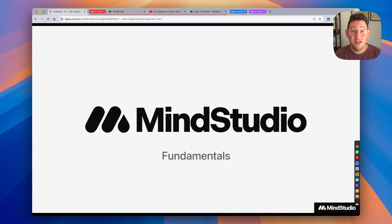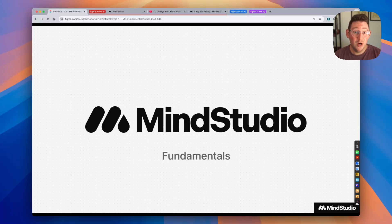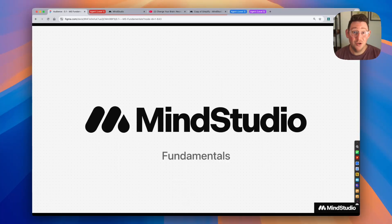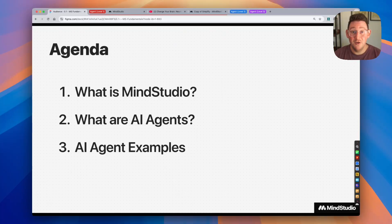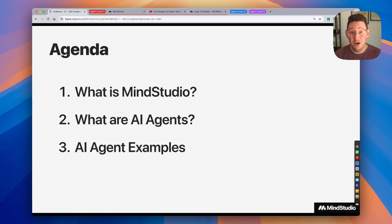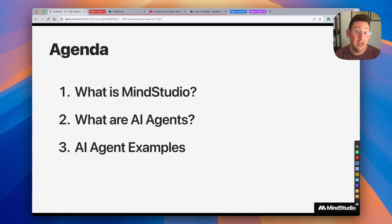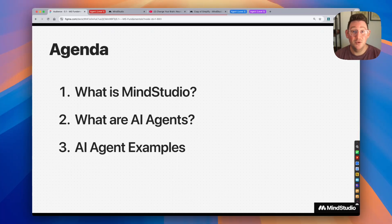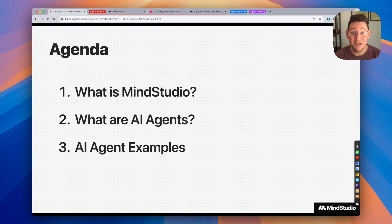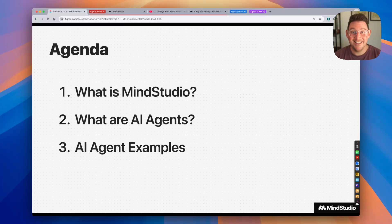Hello everyone and welcome to the MindStudio Fundamentals video. In this video we're going to be covering some foundational concepts that you can take as you start to build AI agents in MindStudio. We're going to be covering concepts like what MindStudio is, what AI agents are and how you should be thinking about AI agents, and we're going to look at a few examples of AI agents in the wild. Let's go ahead and get started.